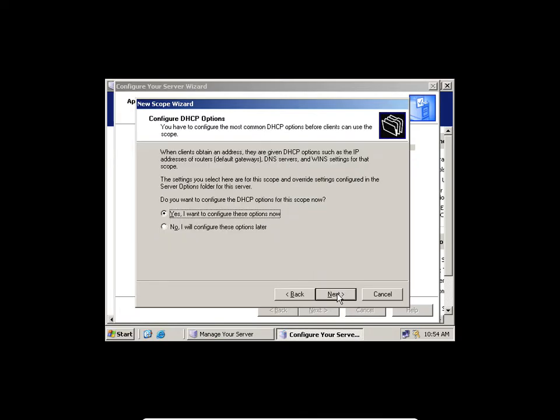Click Next. Do I want to configure DHCP options now? Remember, apart from IP assignment, we also have DHCP options where you specify gateway, DNS, and Windows Server — those informations are distributed by DHCP.